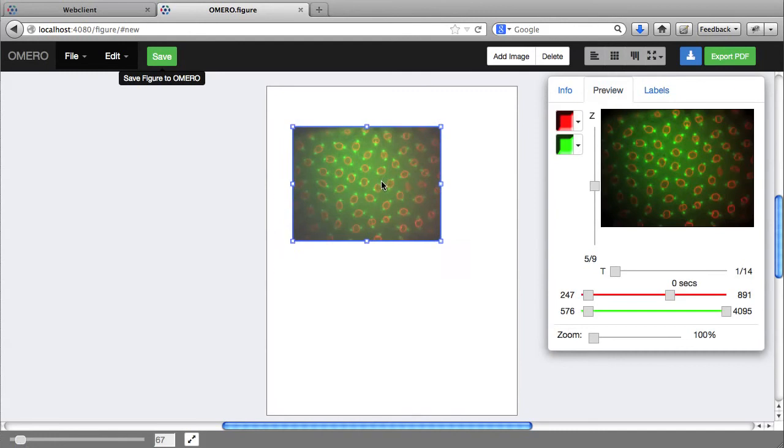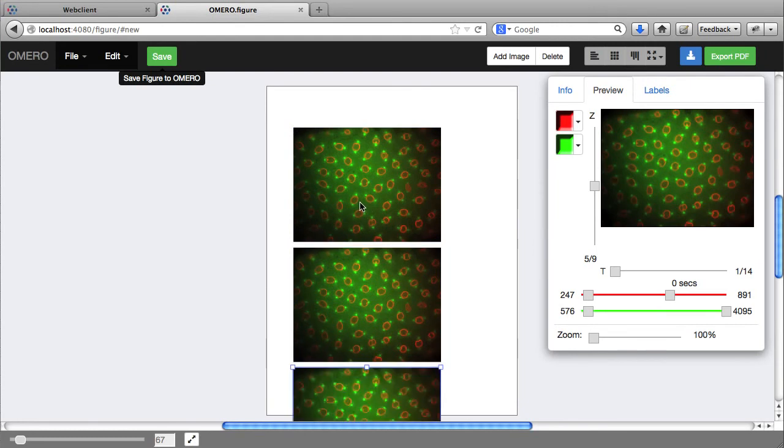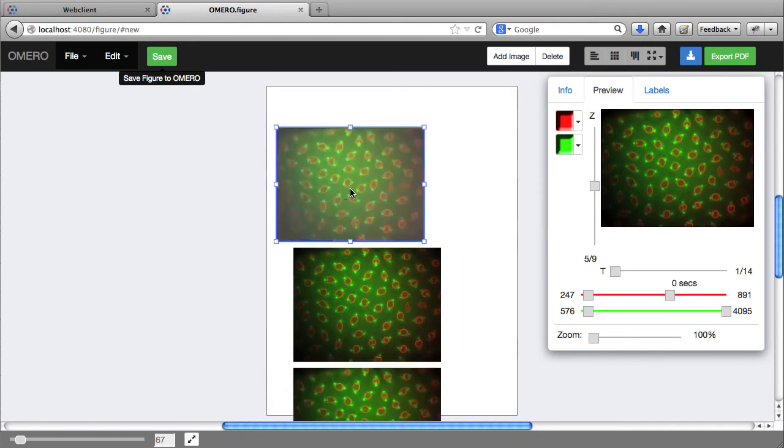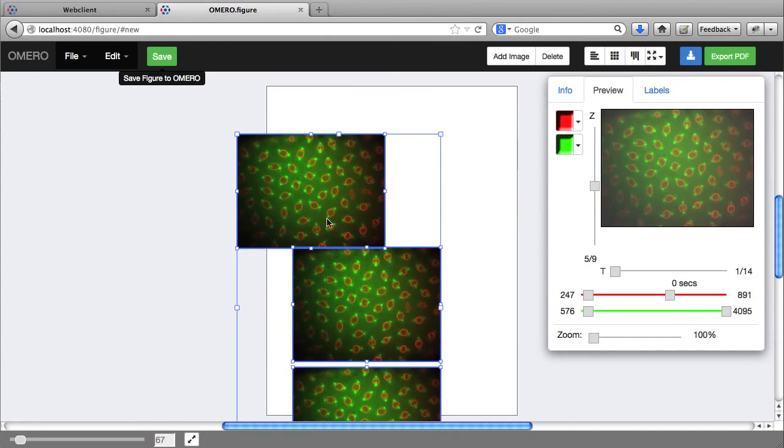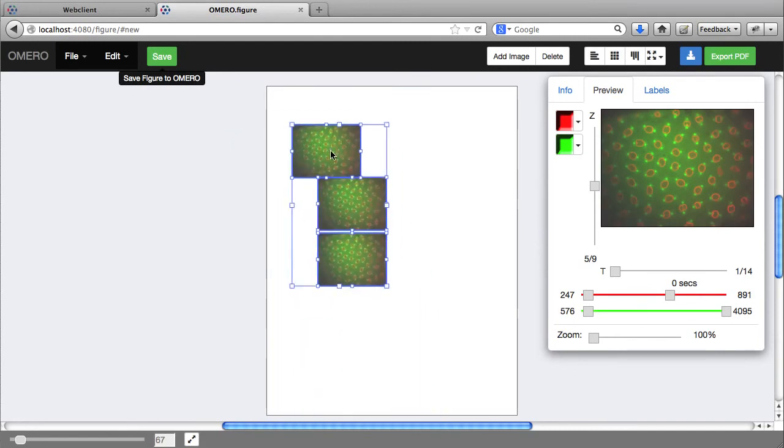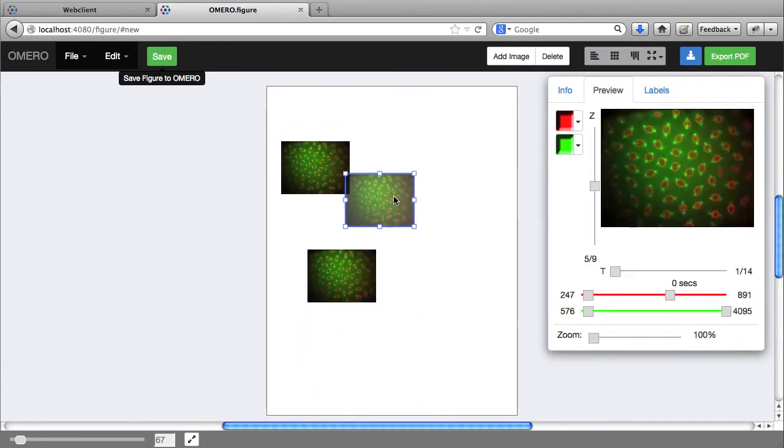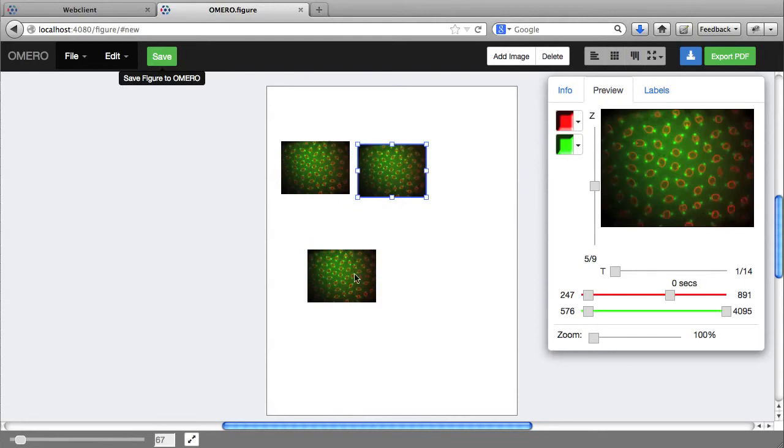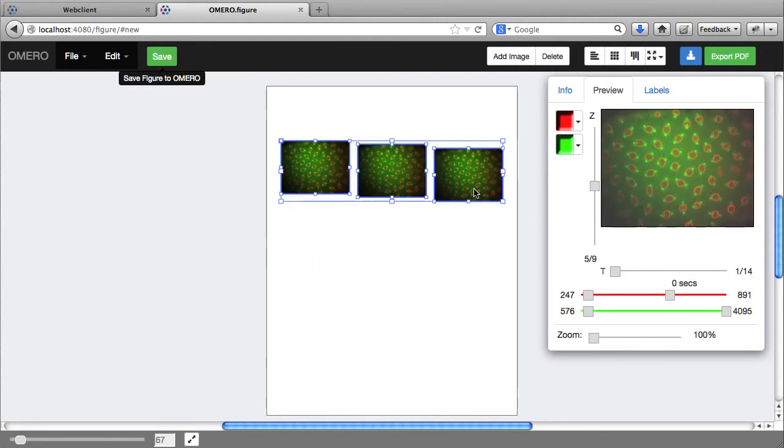I can move panels around, copy and paste them, and resize them in the same way as in Illustrator. But I can also snap them to grid.